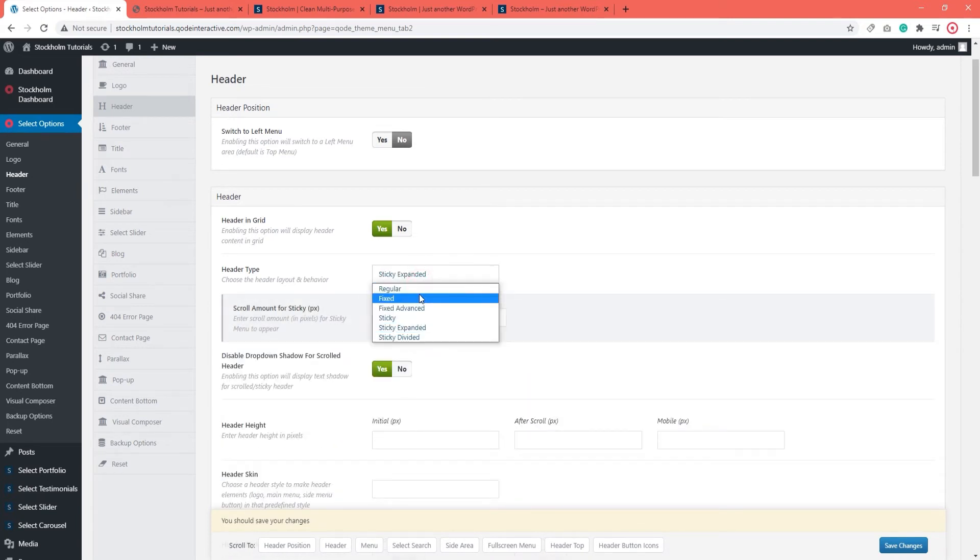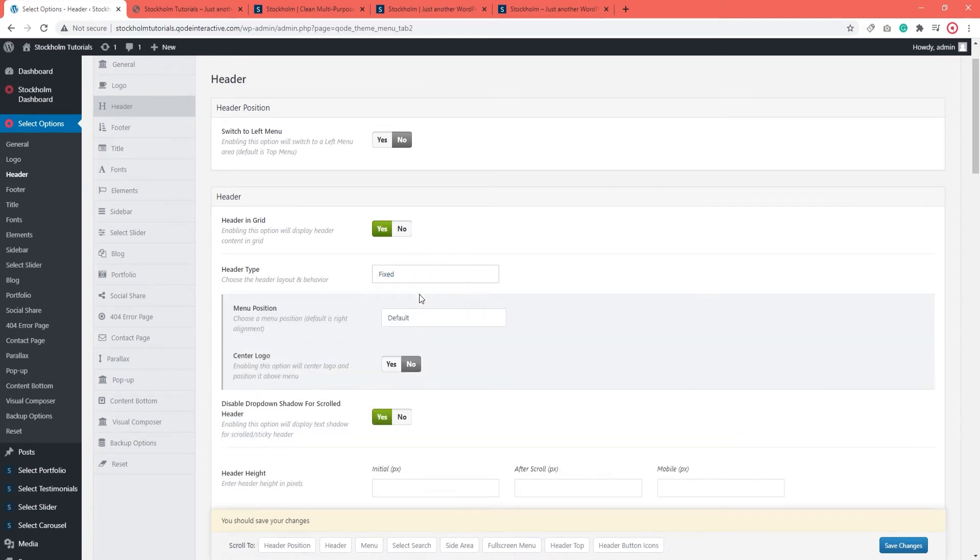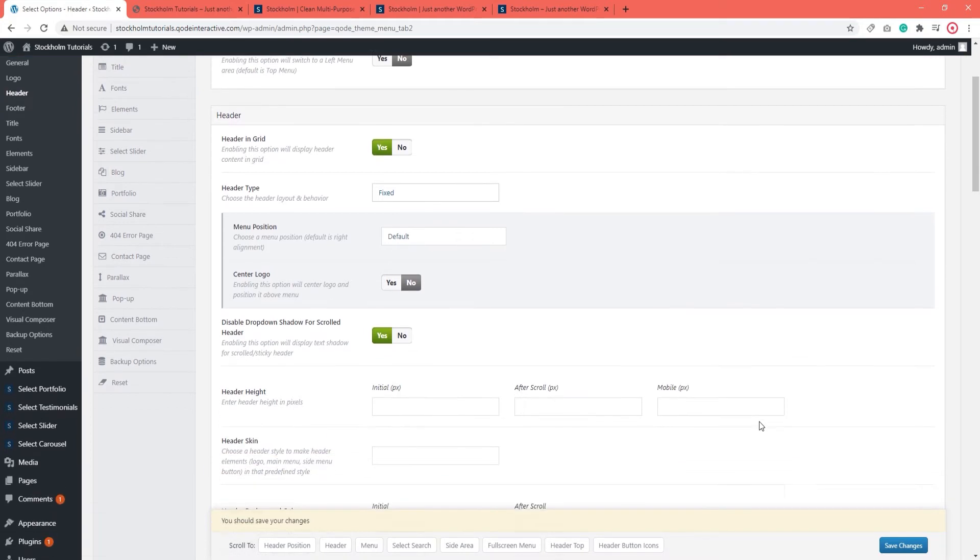The options are fairly straightforward and each has additional clarification underneath. So, depending on which header you opt for, you might have to make a few additional settings in these new options. Alright.